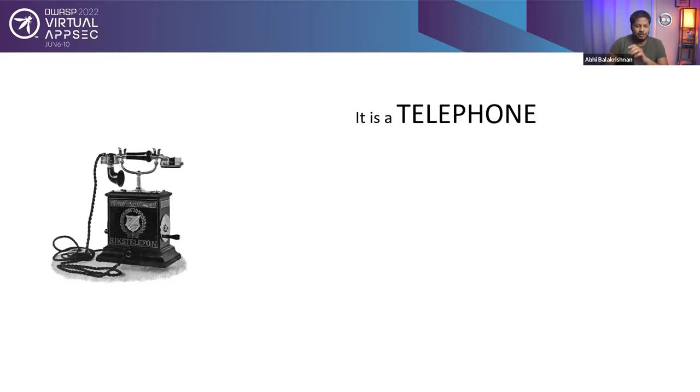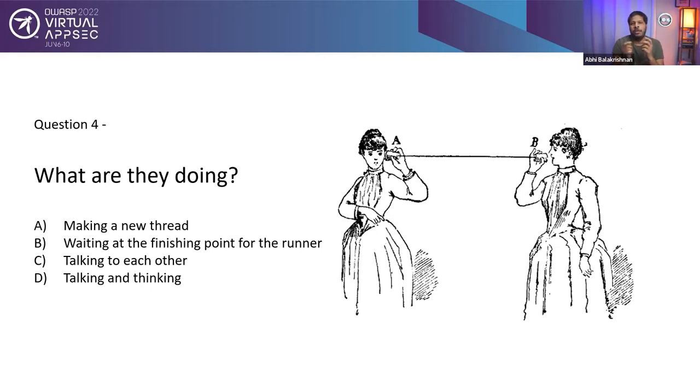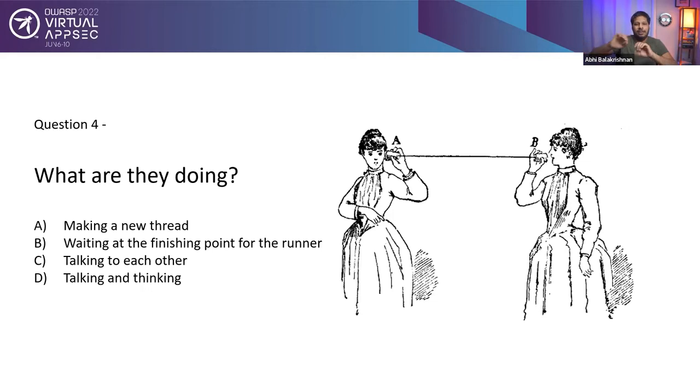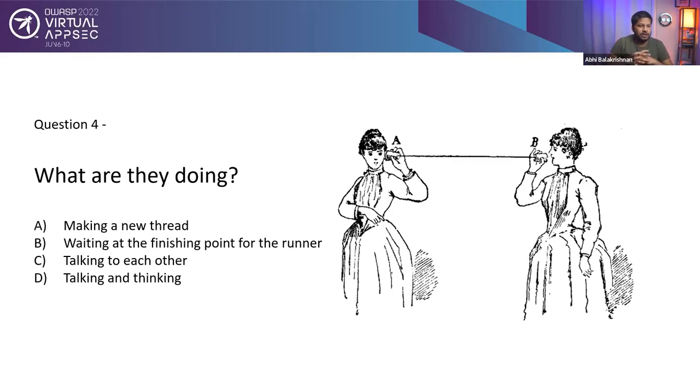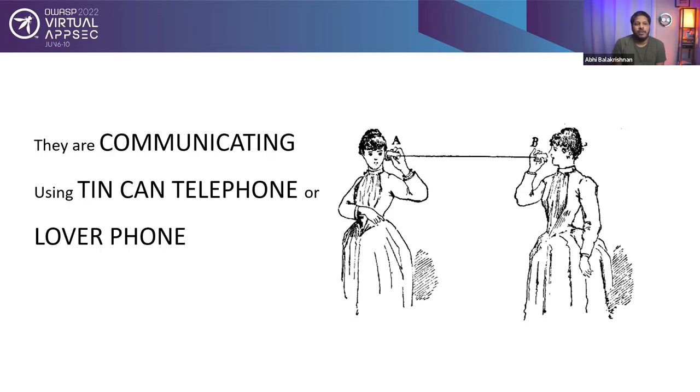While we are talking about telephone, I'll come to that in a bit. Now, fourth question, what are these two people doing? Again, you have four options. They are making a new trend. B, they are waiting at the finishing point for a runner. So there is a marathon or sprint happening, and they're waiting at the finishing line so that somebody can hit those ribbon or thread. Third option is C, they are talking to each other. Fourth option is D, they are talking and thinking.